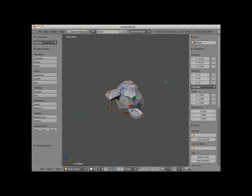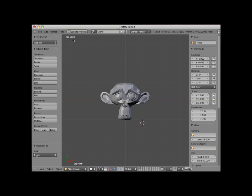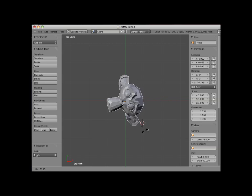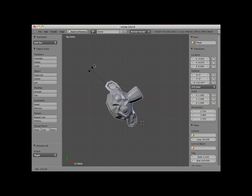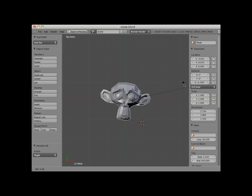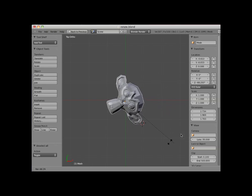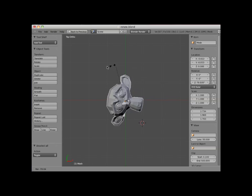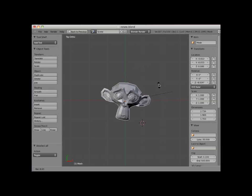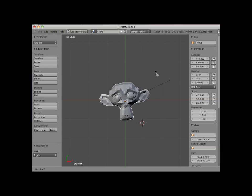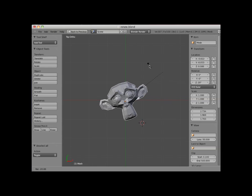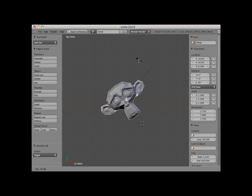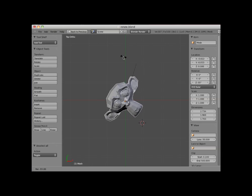I will deselect the monkey object and numpad 7 into top view. In top orthographic view, I will select the monkey and press the R key. Notice that the object's default rotation is based on the view — in this case, the Z axis. Notice also that the object is freely rotated in response to my mouse movement. I can control this a bit by holding down my CTRL key, which causes the object to jump in rotation by 5 degrees each jump as I move my cursor.